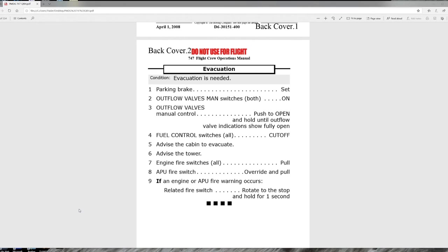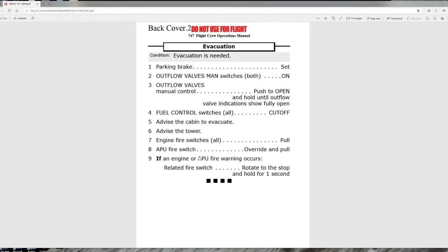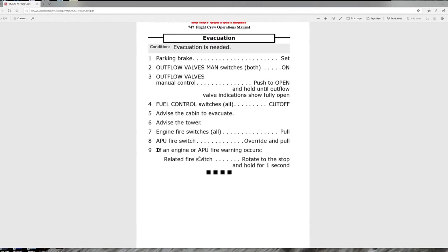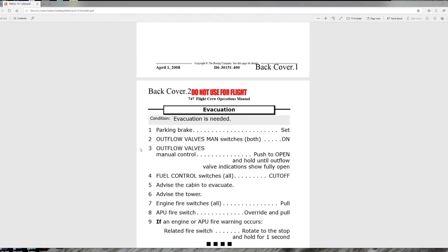On the back cover of the QRH is the passenger evacuation checklist, which is a read-and-do checklist used in an evacuation. A newer checklist would indicate who does what — for example, parking brake set would have a 'C' for captain, outflow valve manual switch would be first officer, and so on. This is the only place where Boeing lists who does what based on area of responsibility.